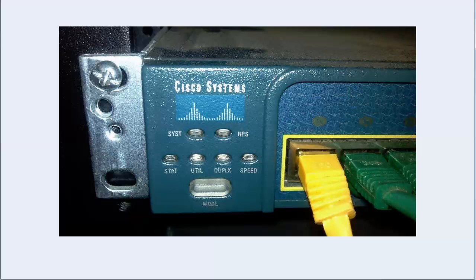Now for system and RPS they have meanings unto themselves. We're going to go over that in a minute because there is some memorization involved here of what the different lights mean. But as you toggle through status and duplex and speed, the lights on the individual ports are going to change as well. And we need to know what those mean.